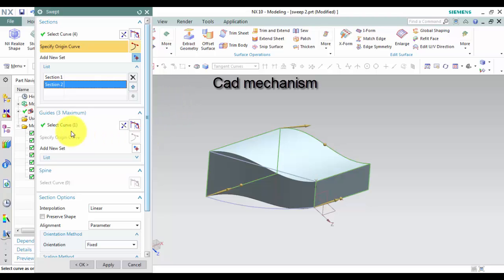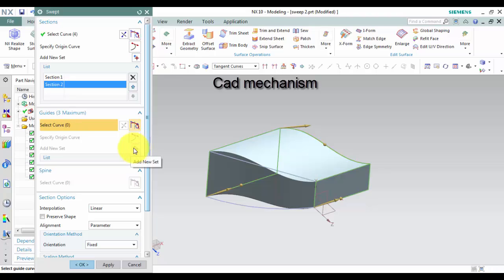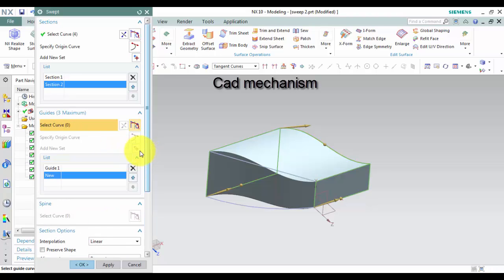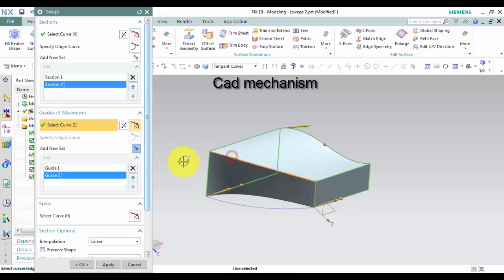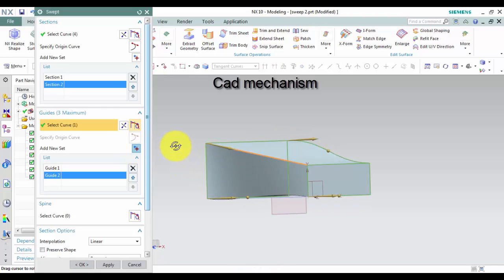If you want to add more guides, left click on Add New Set. Left click on curves to select guides.